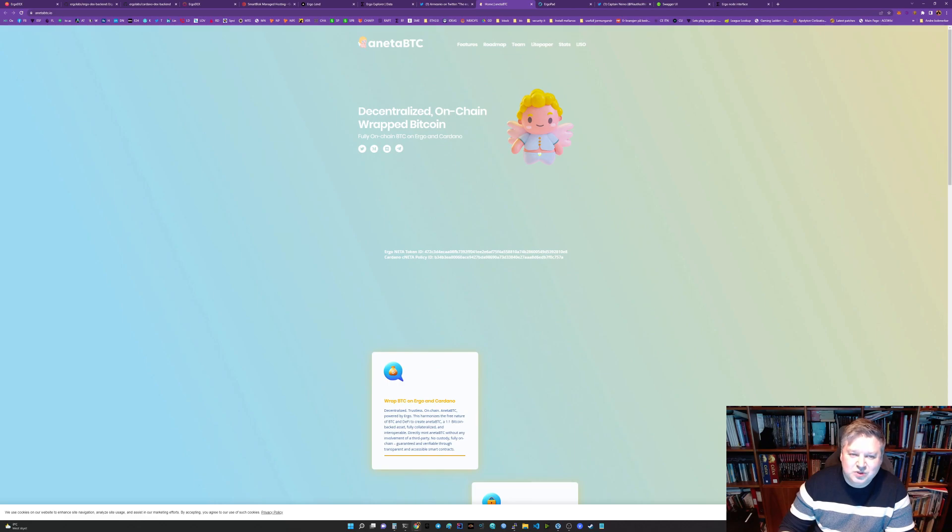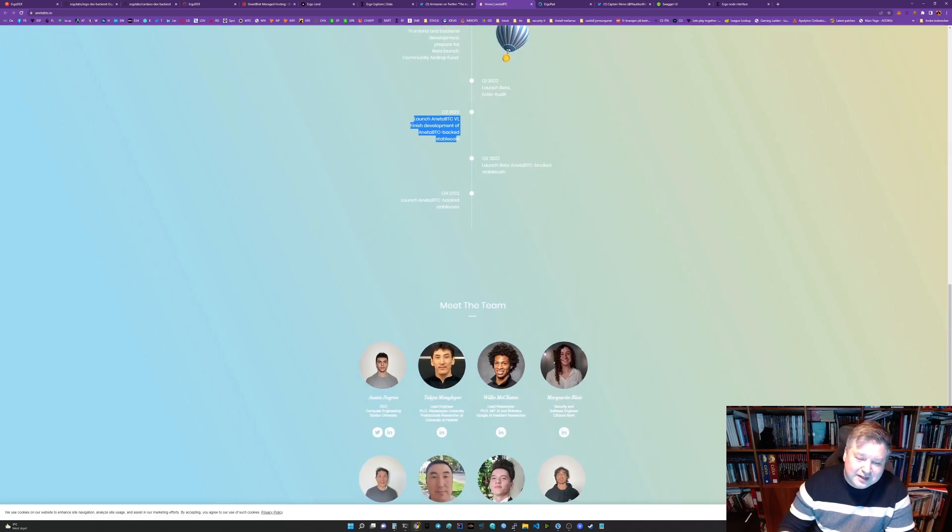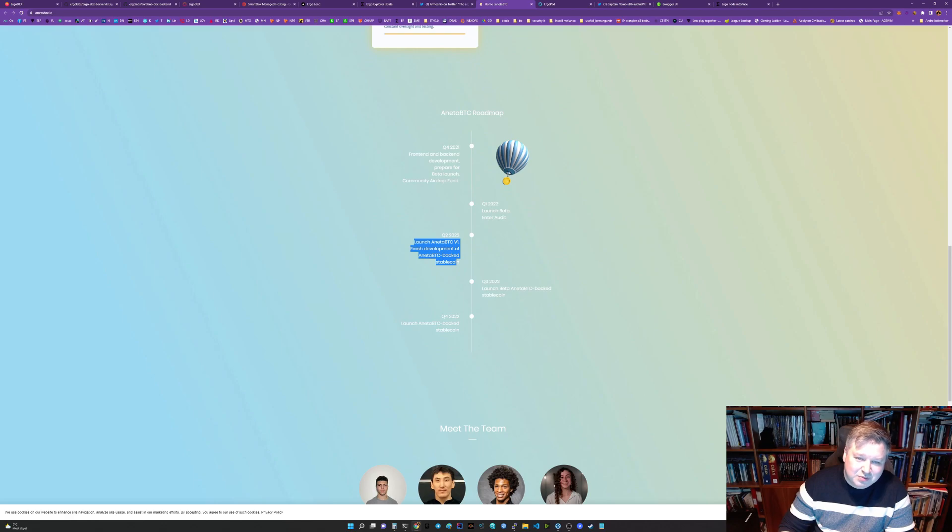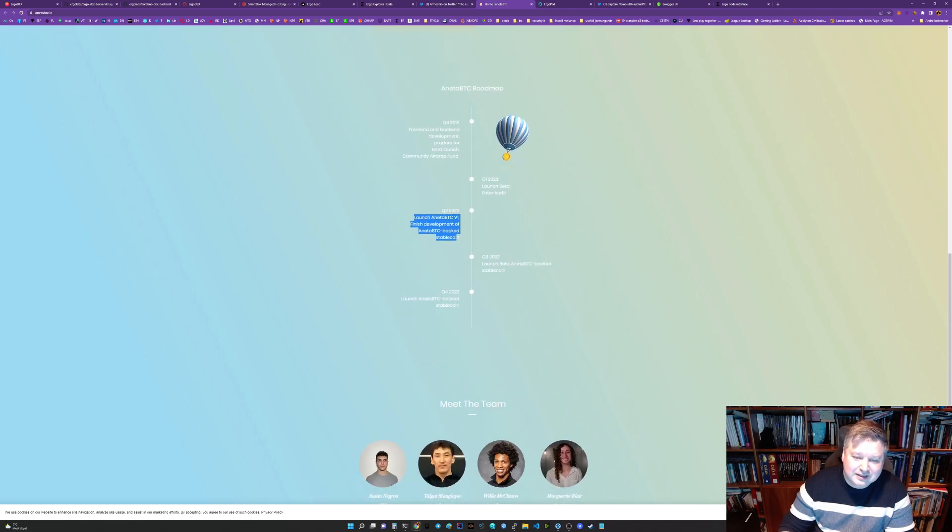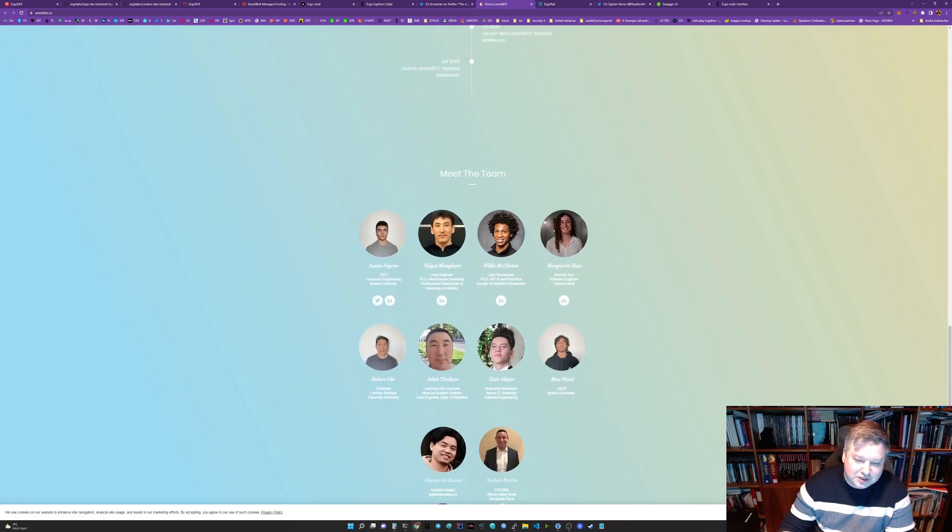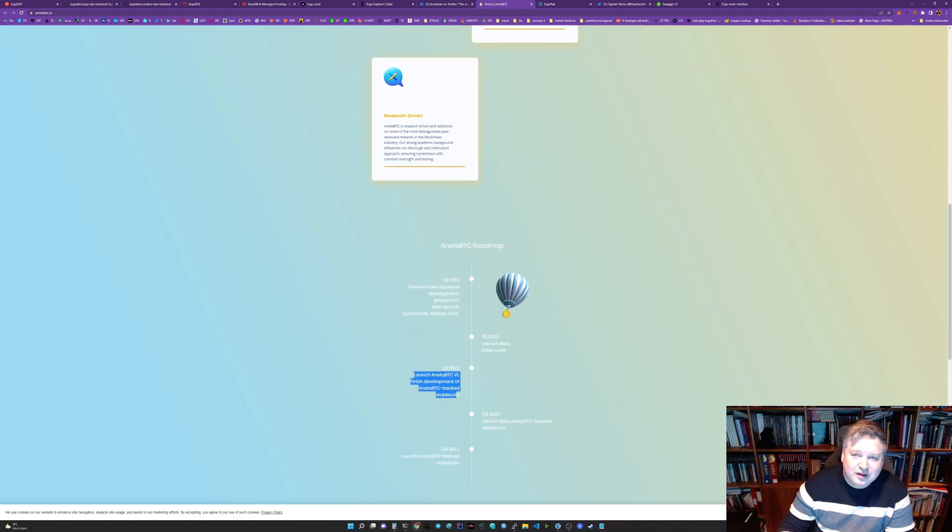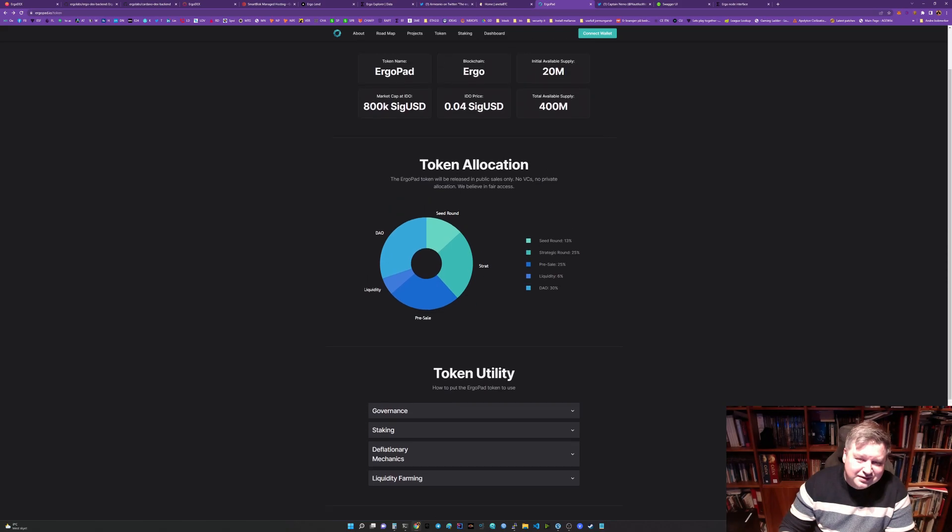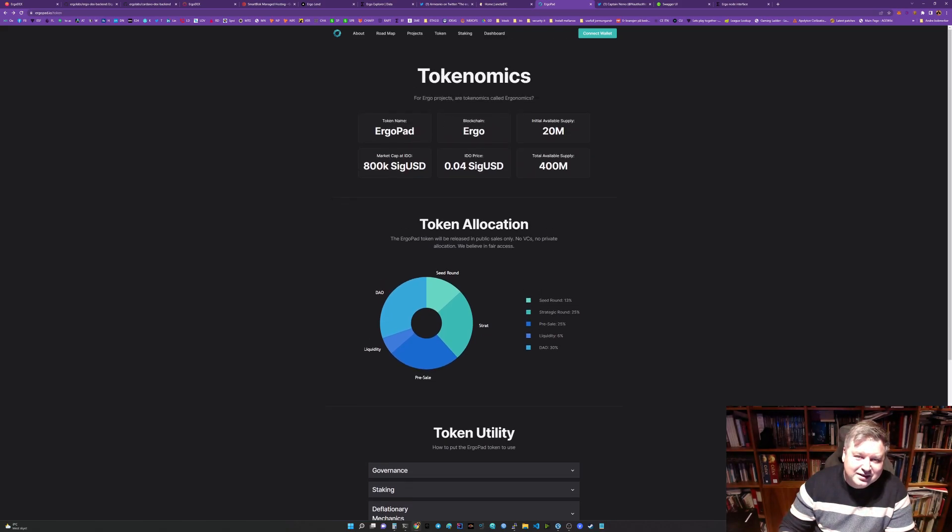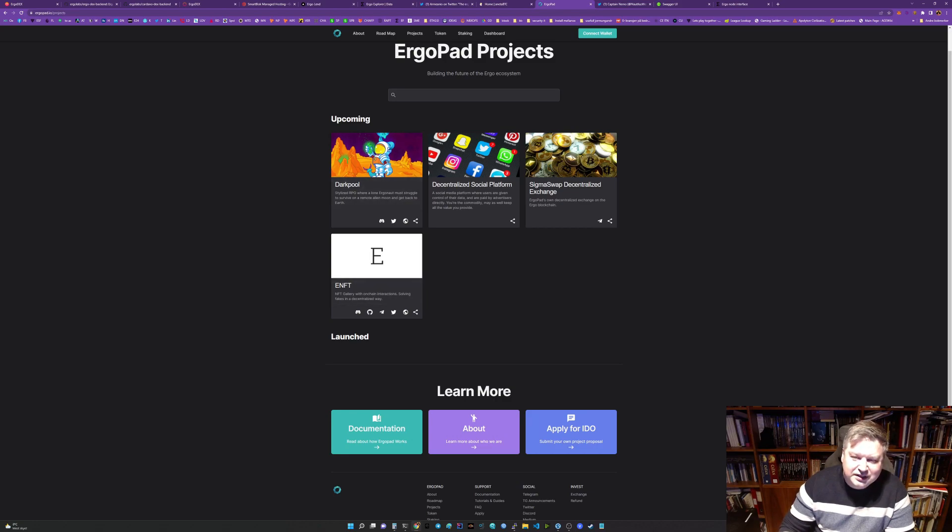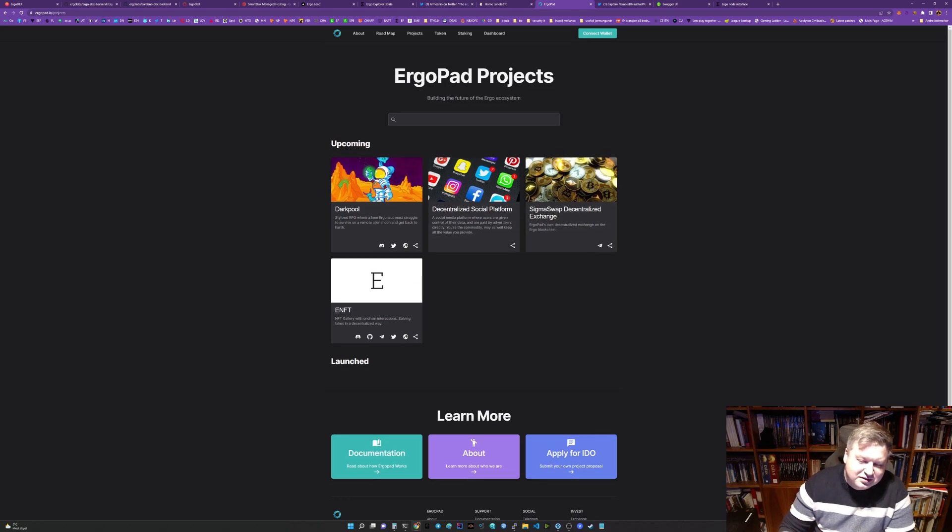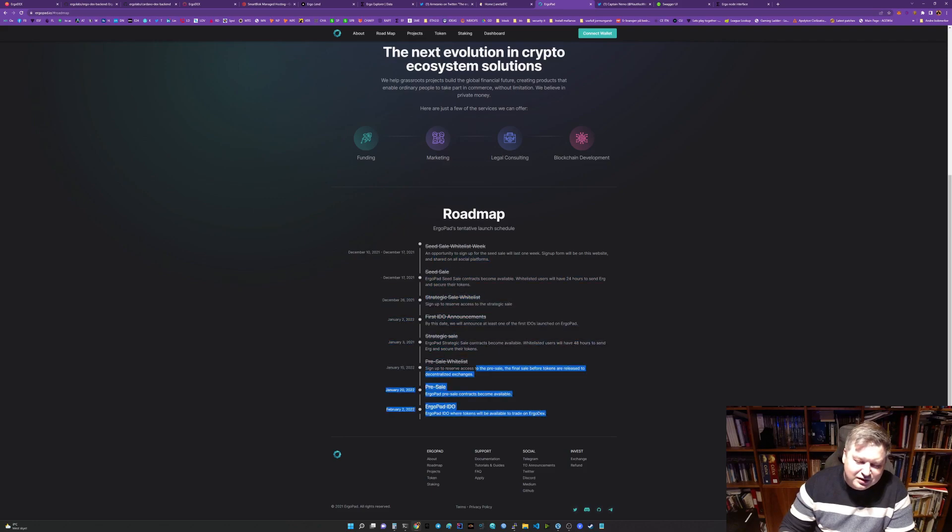They have this decentralized on-chain wrapped Bitcoin coming and it's fully on-chain both for Ergo and Cardano - Nita and cNita. They had some pretty cool airdrops currently and it's also a very interesting project. Seems like a good team as far as I can see. ErgoPad is a launch pad - they have a few projects: decentralized social platform, gallery for NFTs, RPG, Sigma Swap decentralized exchange. These are also now currently very early days, just now launched the IDO.